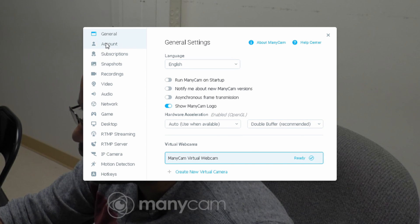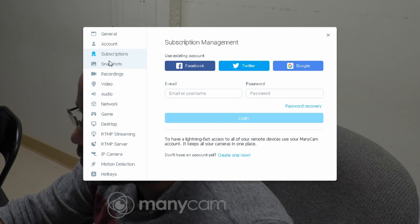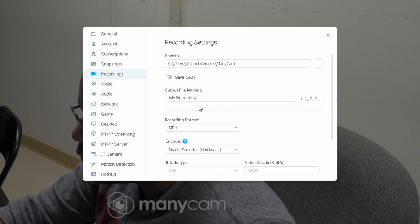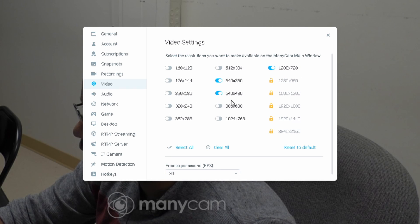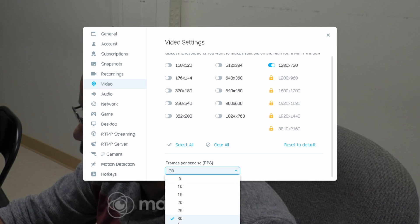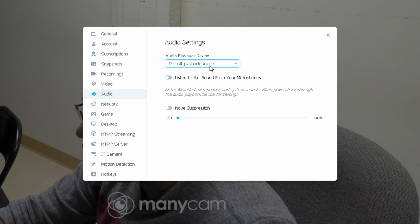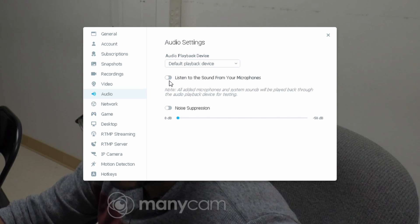Virtual cams. You can set up an account, link it to whatever subscriptions, and you can take snapshots. You can do recording obviously. Now with the free version, the highest resolution looks like you can go up to 720p at up to 60 frames a second. For audio, we're pulling in the audio and you can actually listen to sound from your mic. You can do some type of noise cancellation or noise suppression.